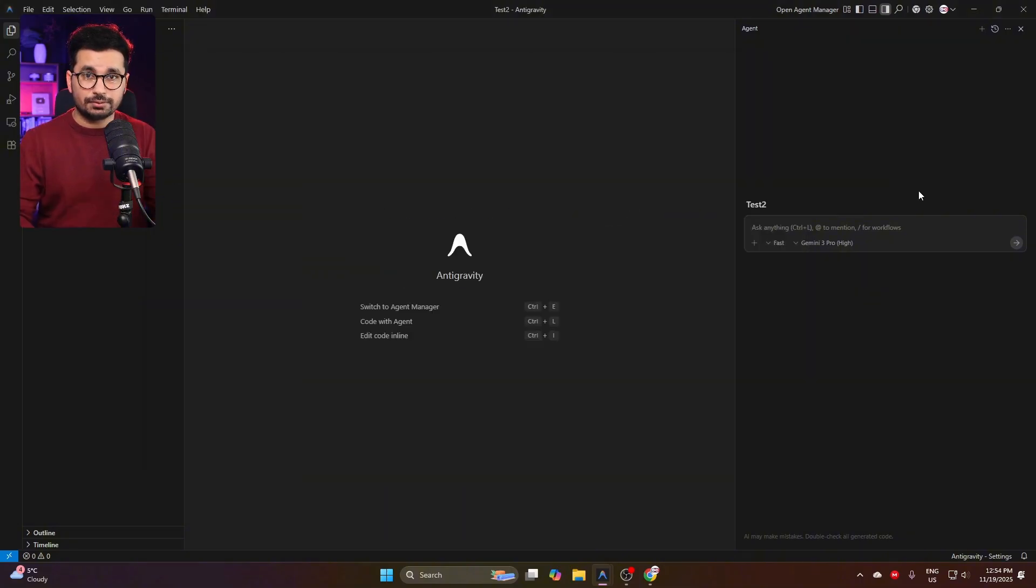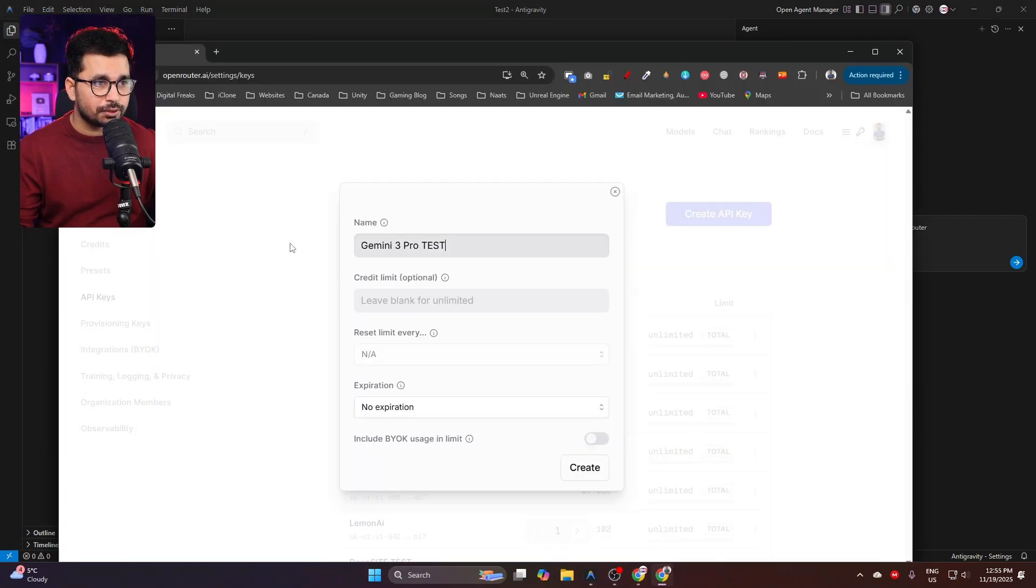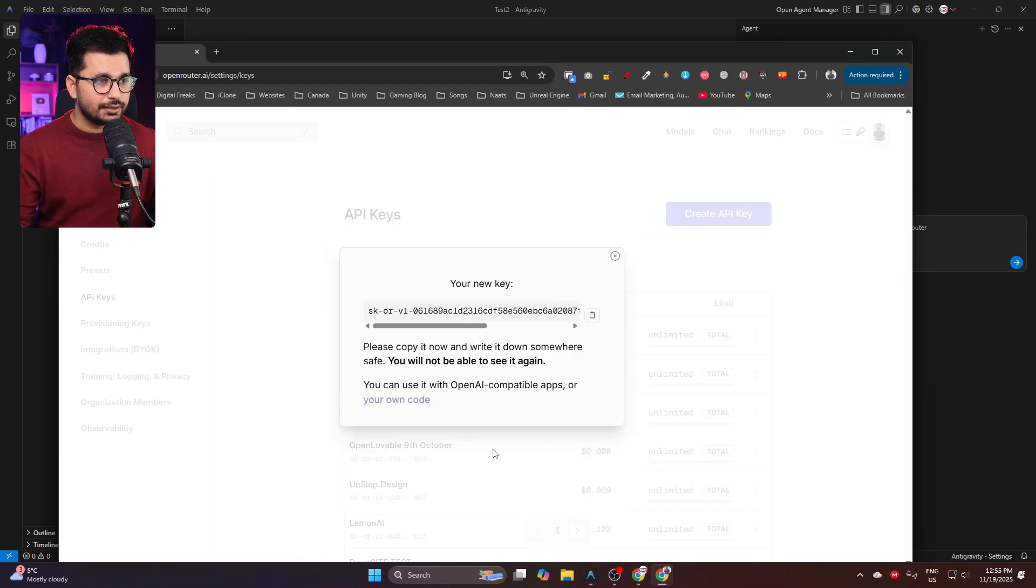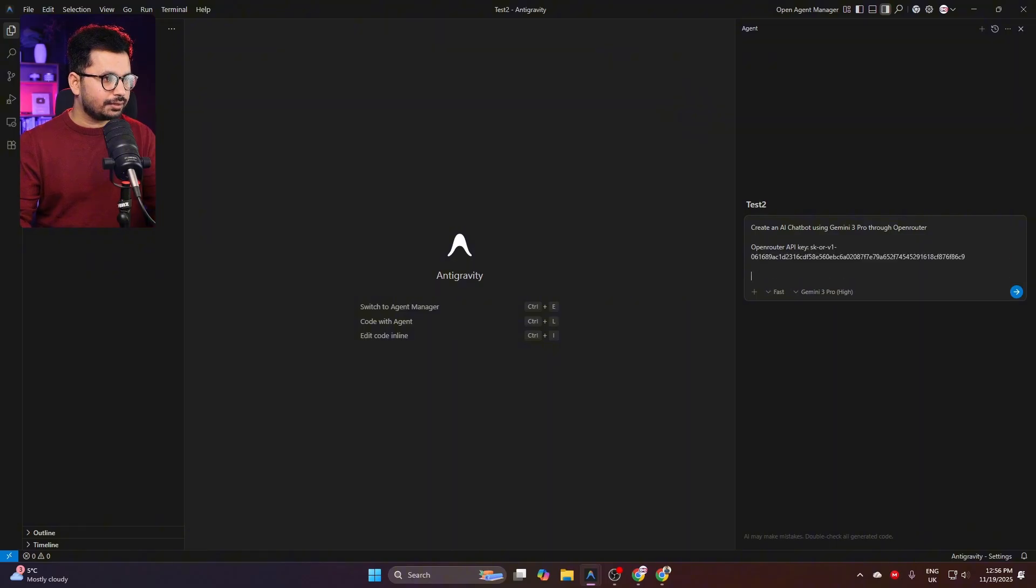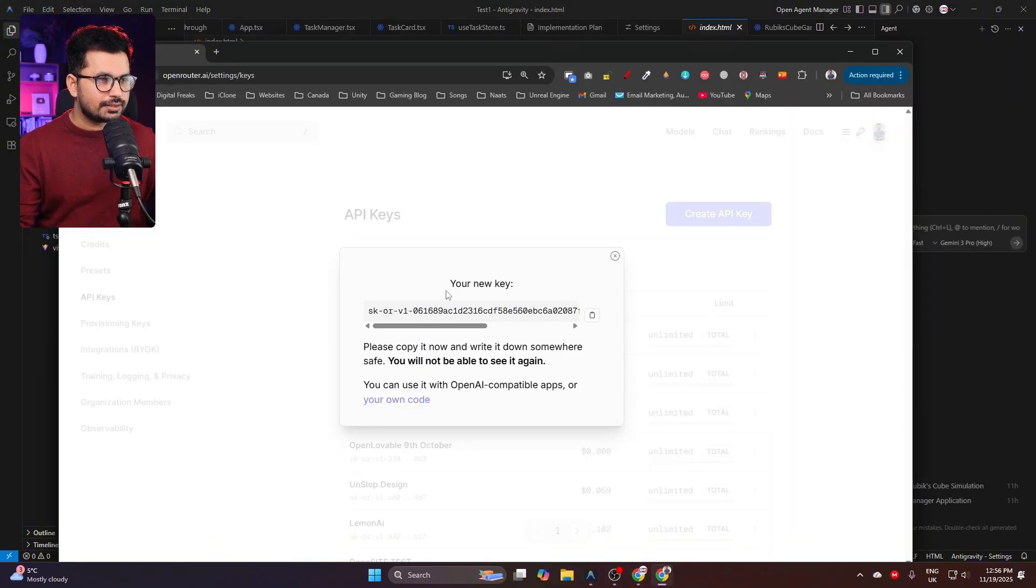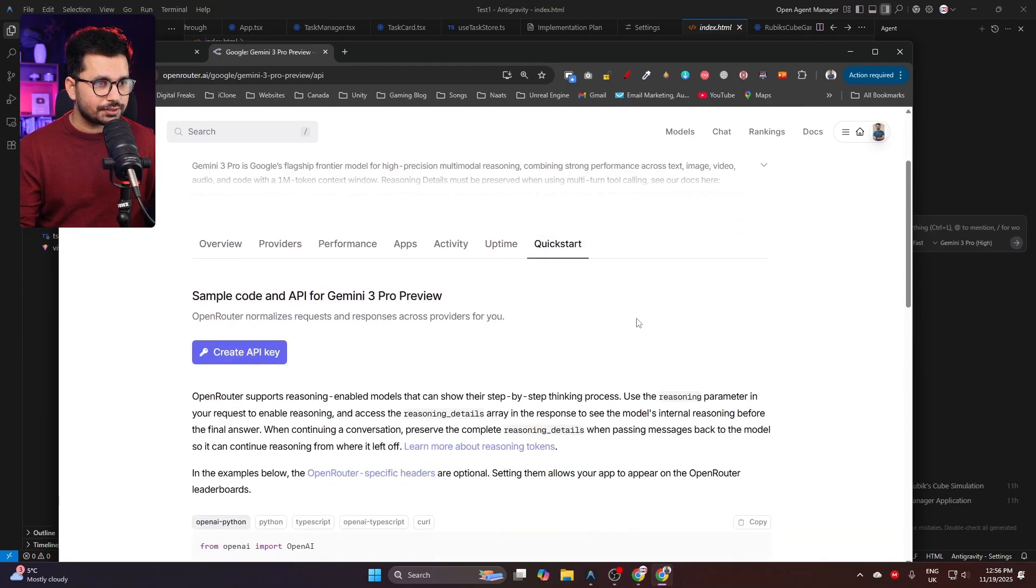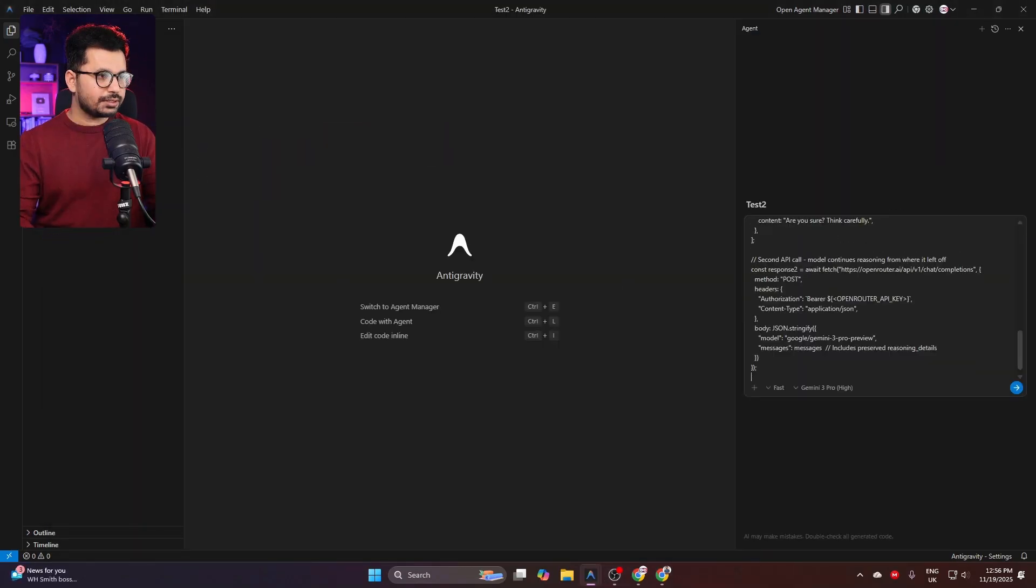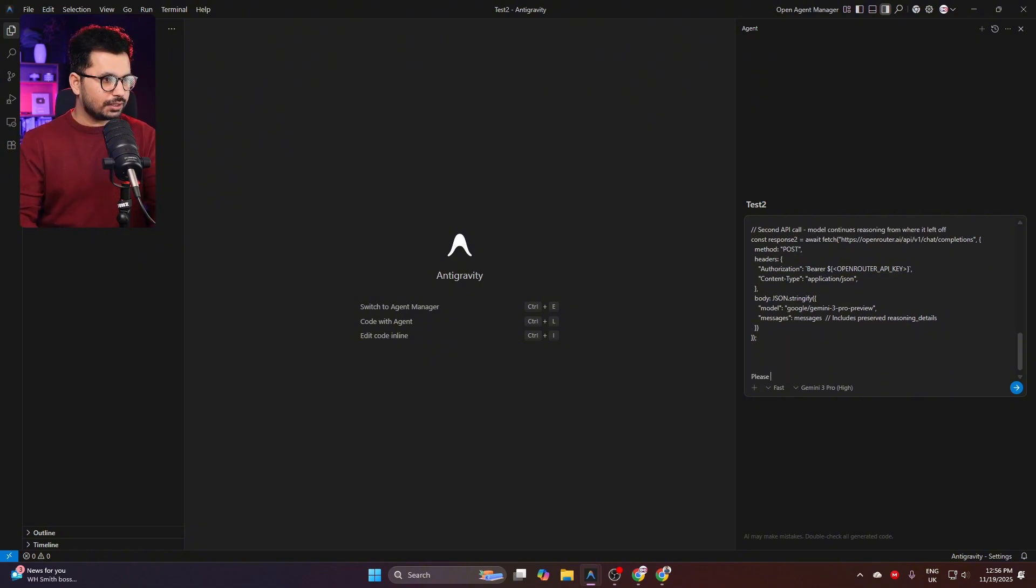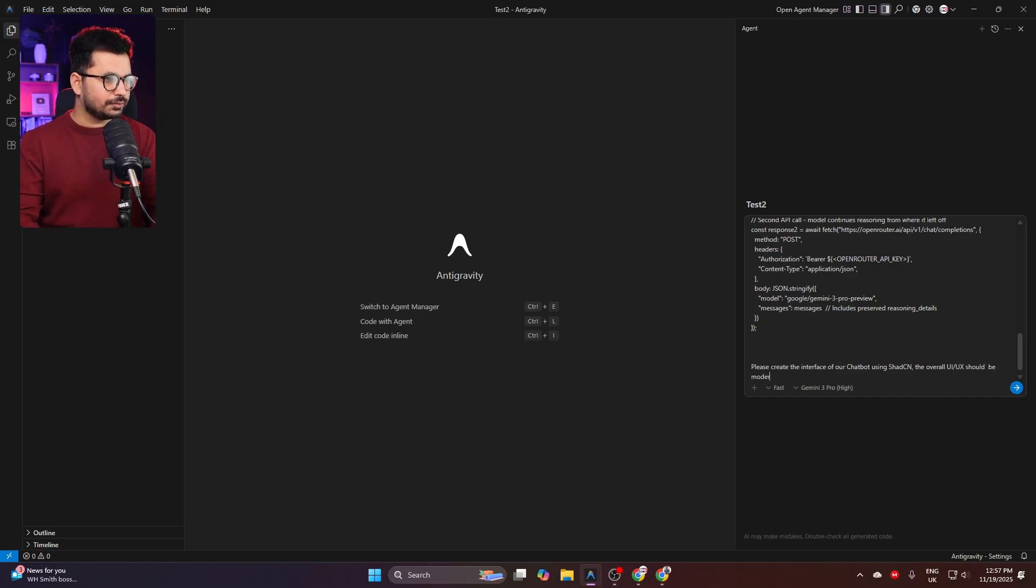Let me give it a quick prompt. My simple prompt is: create an AI chatbot using Gemini 3 Pro through Open Router. I'll go to Open Router and create an API key. I'm creating this API key, and now I can copy it and paste it: Open Router API key. One more thing I need to do is provide sample code. I'll go to the model section, then to Gemini 3 Pro, and the Quick Start section, and provide it with this sample code. Here's the sample code. Also, please create the interface of our chatbot using ChatCN. The overall UX should be modern.